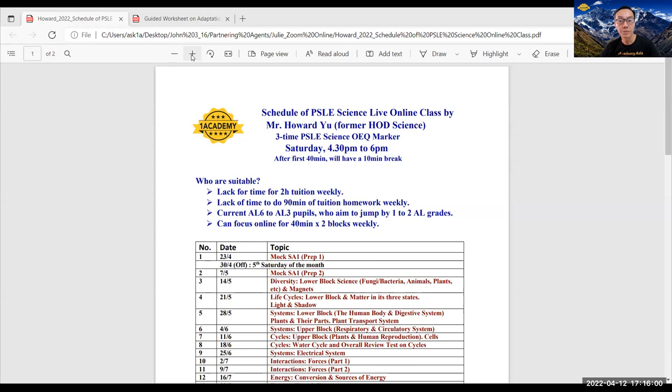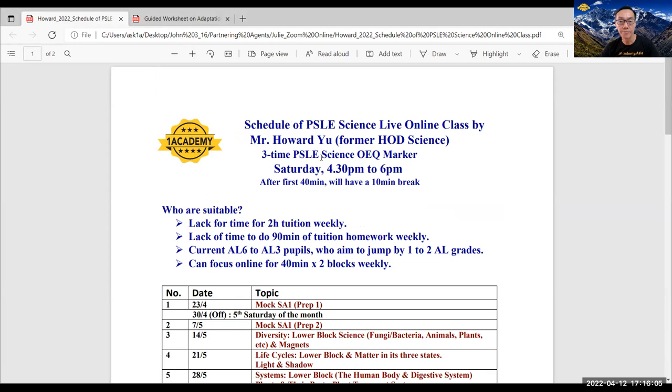So this is my credential. I was a former HOD science and I've marked the PSLE open-ended question three times representing a SAP school in Singapore.